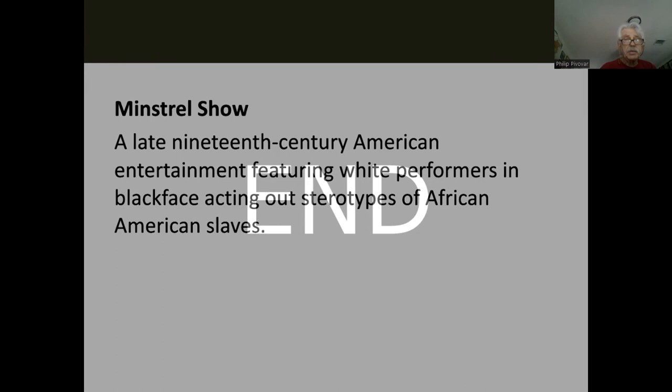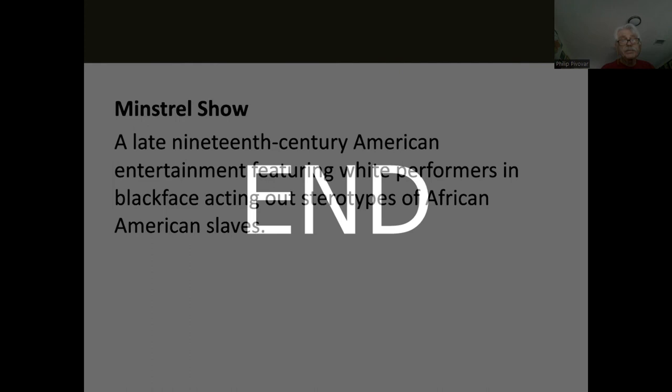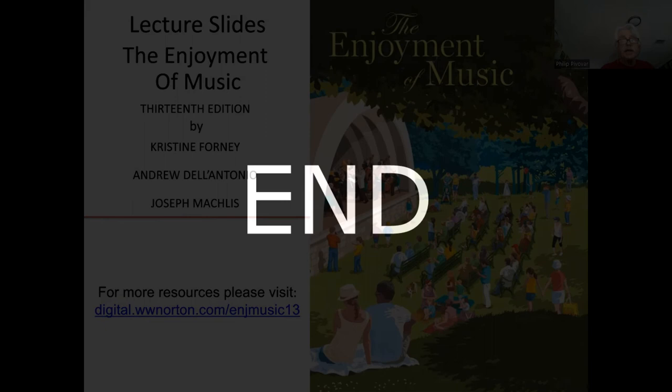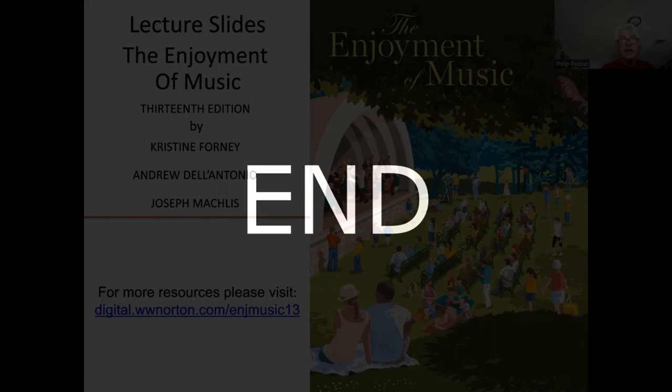Our entertainment industry really has its roots in the minstrel show, leading on to vaudeville. That's the end of chapter 38 on Stephen Foster and the American song — the equivalent to an art song — in New York and beyond.